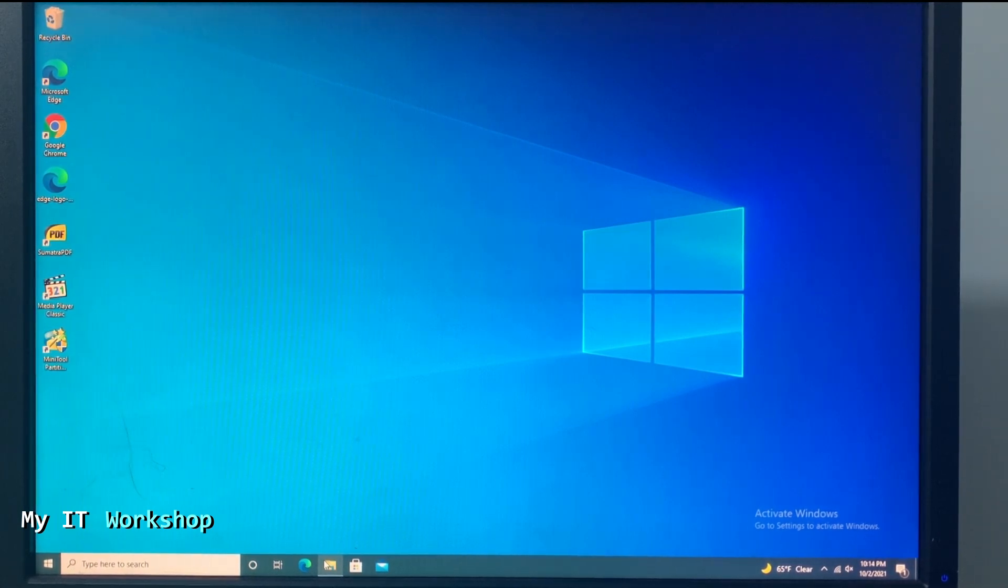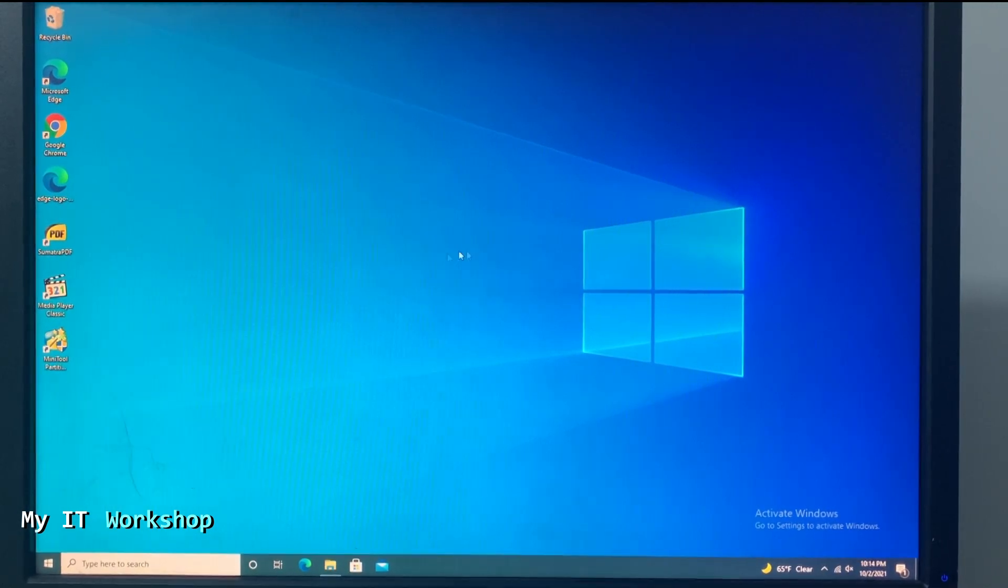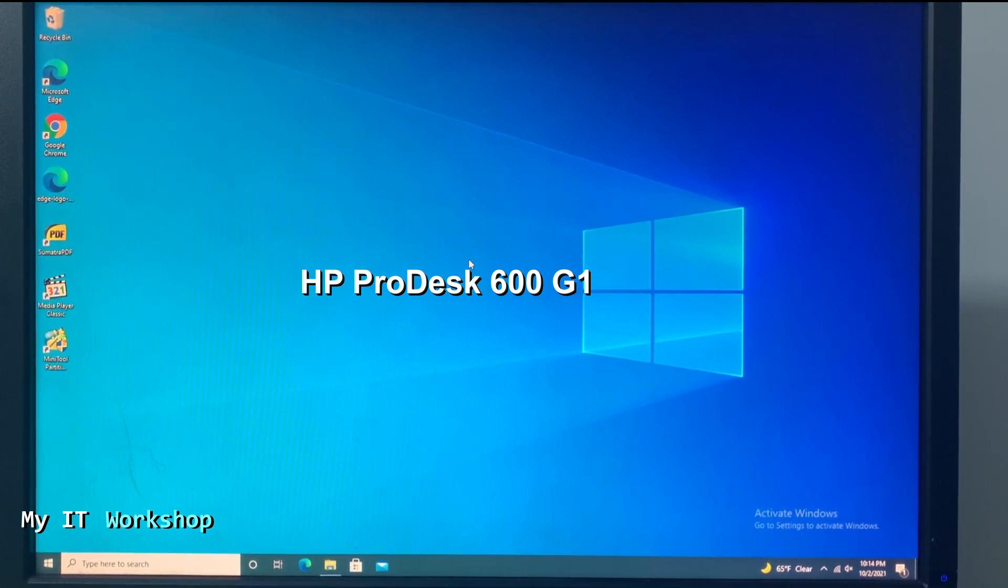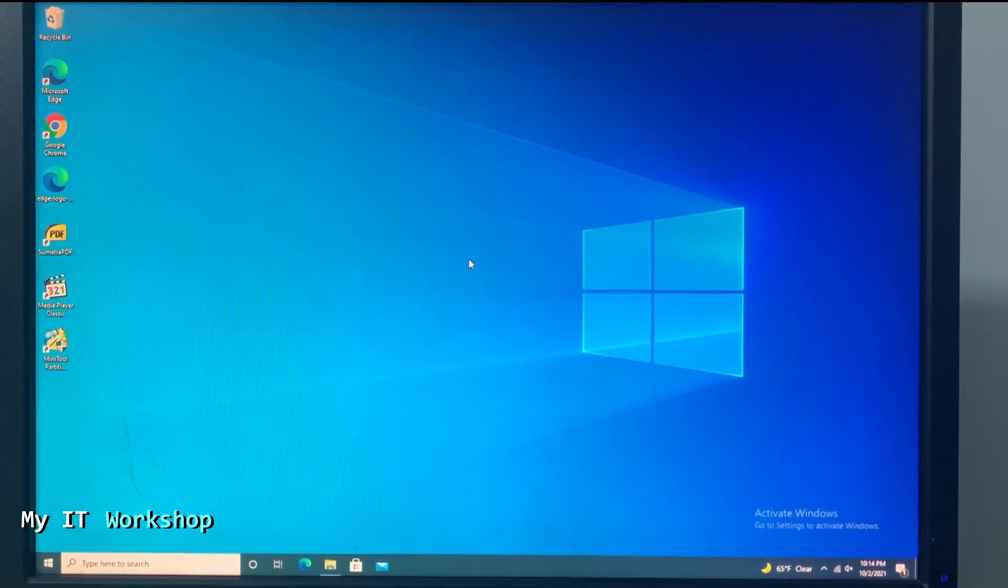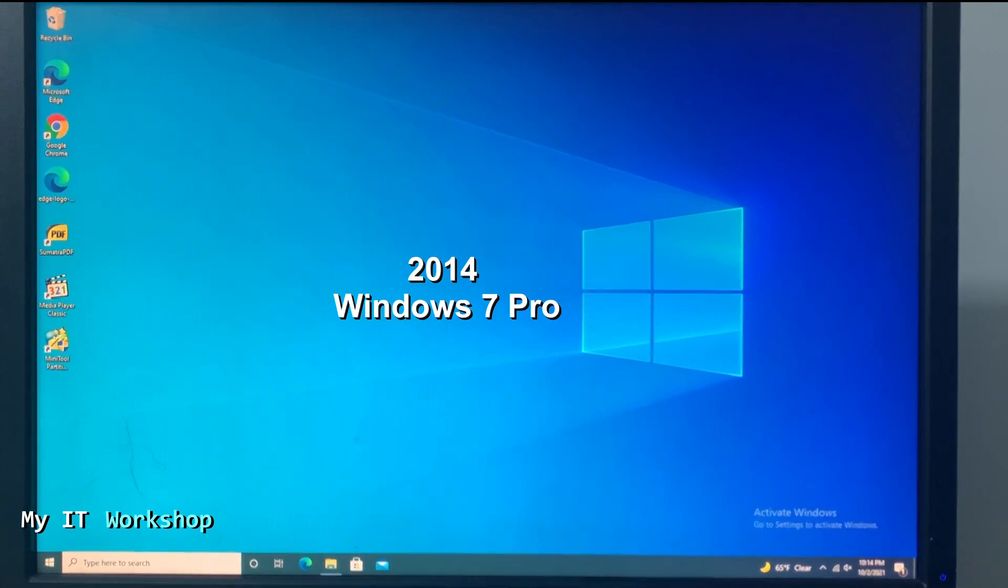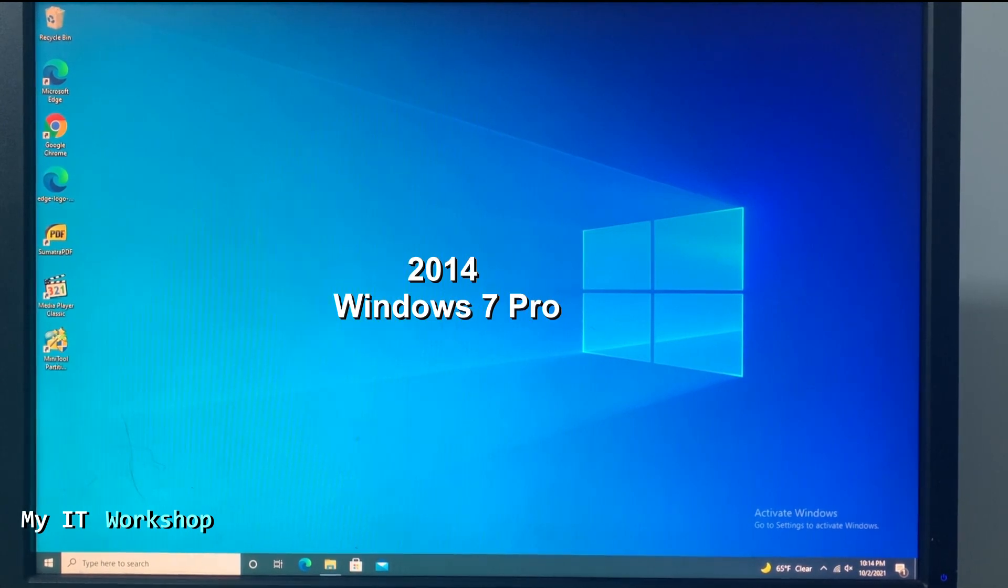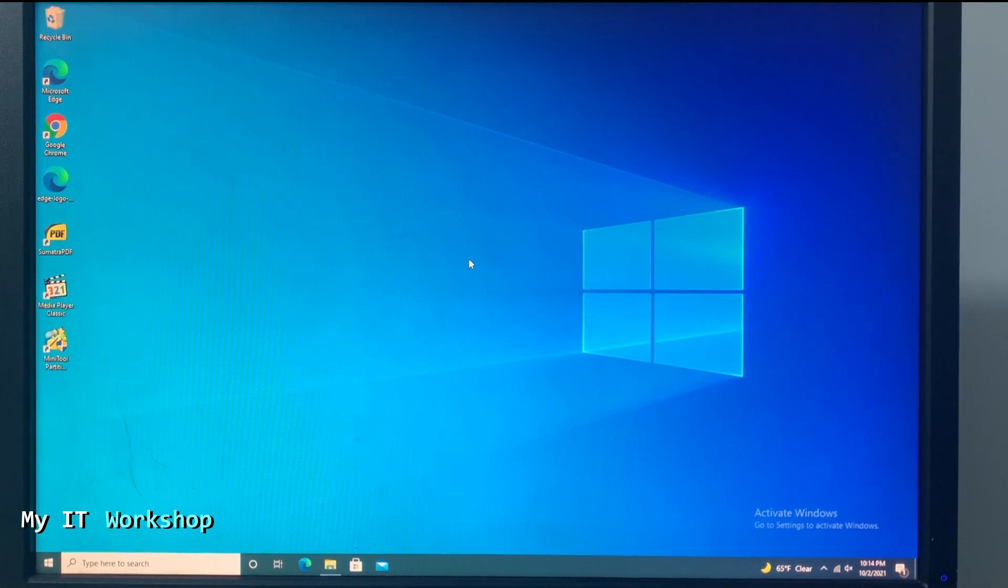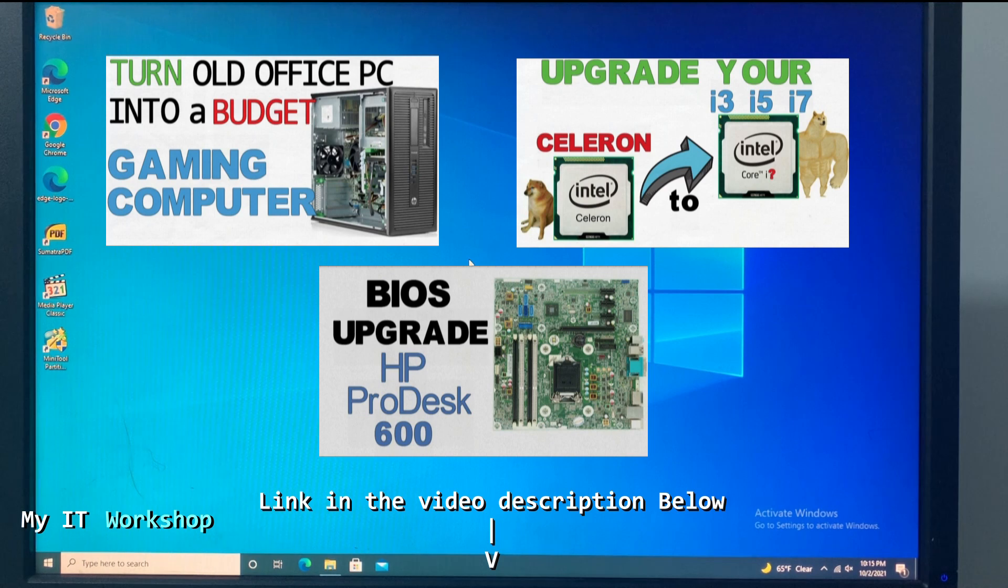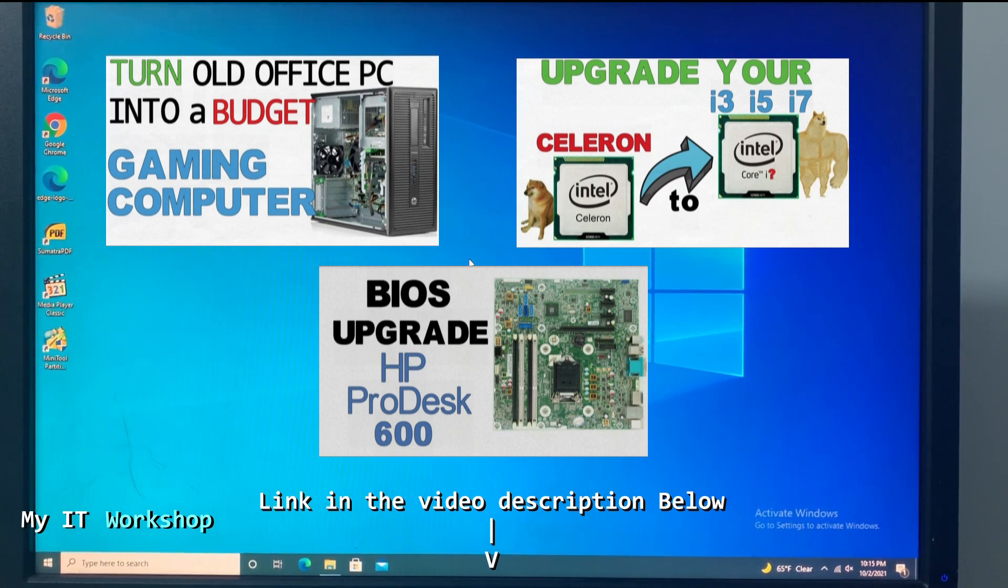For that end I have this HP ProDesk 600 G1. It can be any other brand by the way, but HP is the one I have. So this computer came out in 2014 originally with Windows 7 Pro. I have done some videos in the past about this machine - I have turned it into a budget gaming computer, replaced the processor, and upgraded the BIOS version. If you're interested in that, the links are going to be in the video description below.